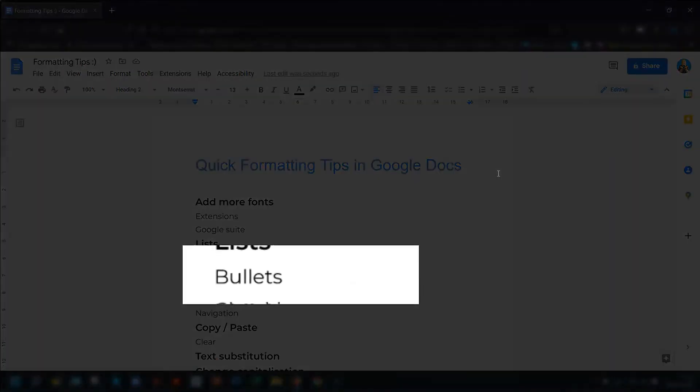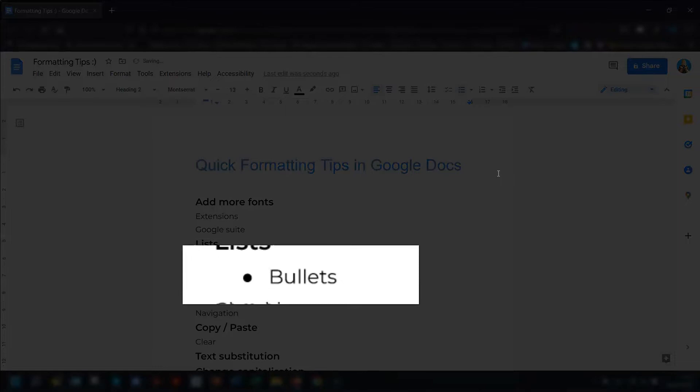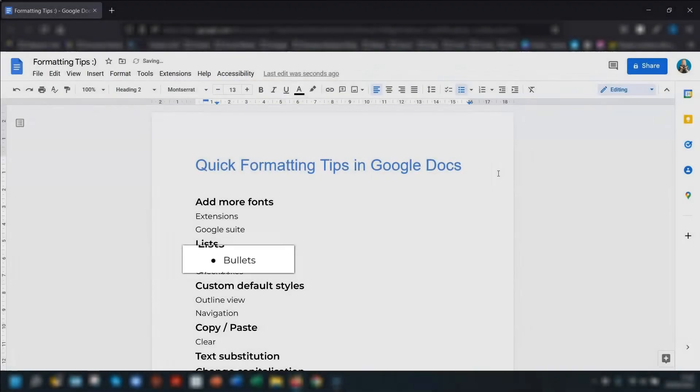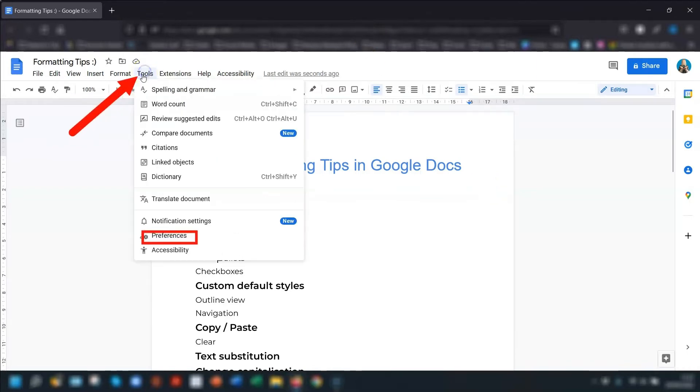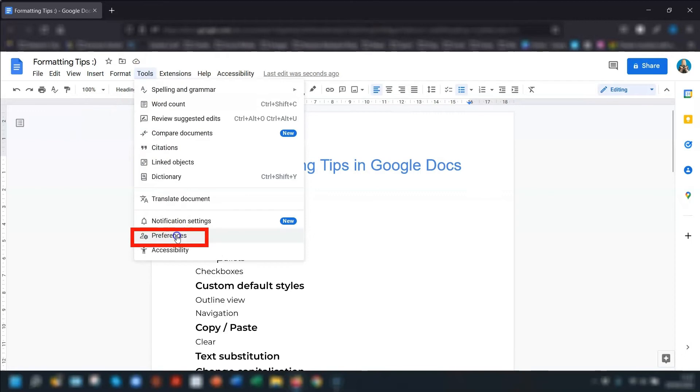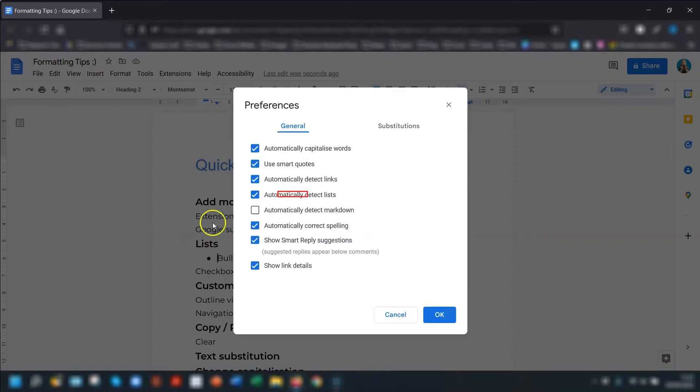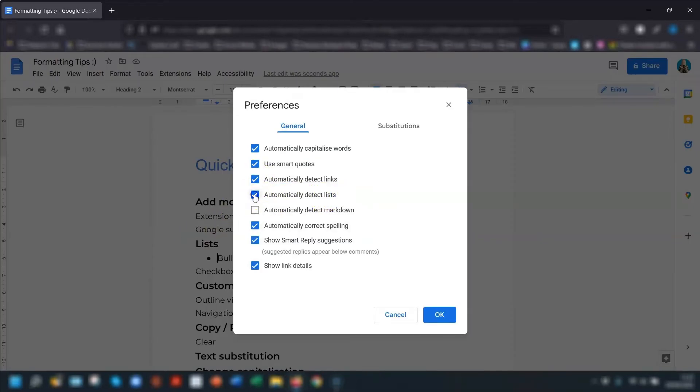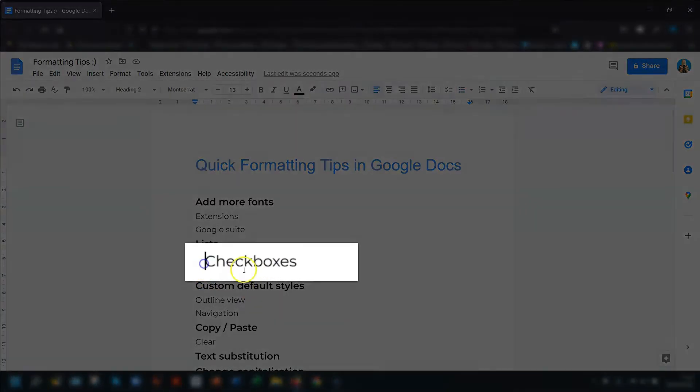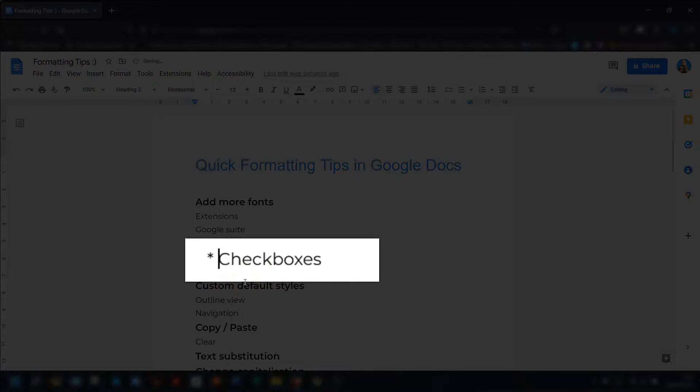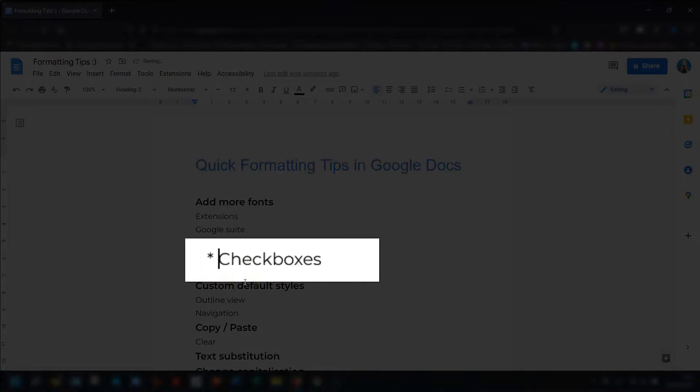Press the asterisk key followed by a space, and it will automatically convert to a bullet point. This is because it's set as default in your preferences. So if you don't want that to happen, then click into Tools, go down to Preferences, and make sure that Automatically Detect Lists is unticked, and click OK. Now when you press asterisk and space, it will stay as that.